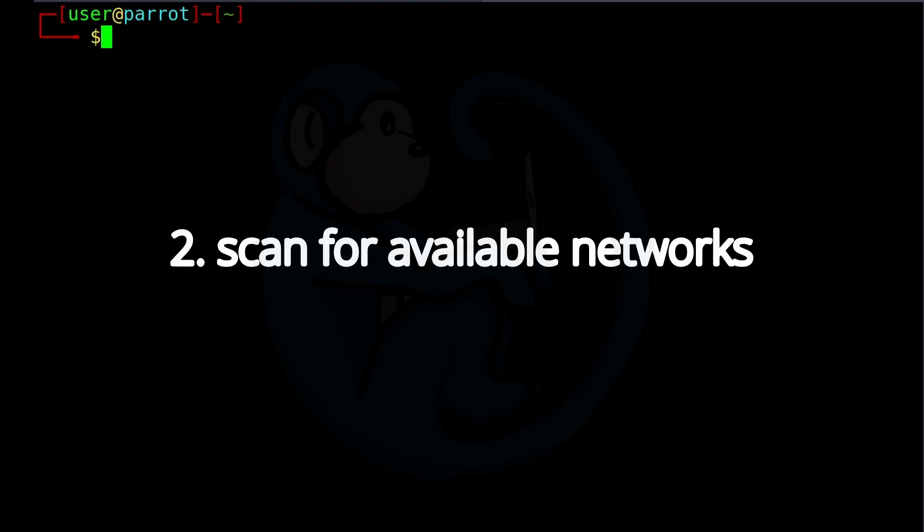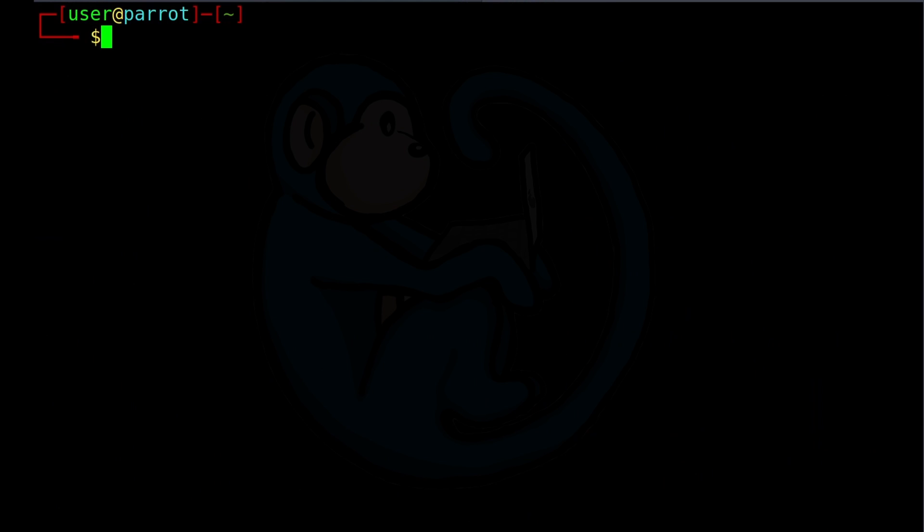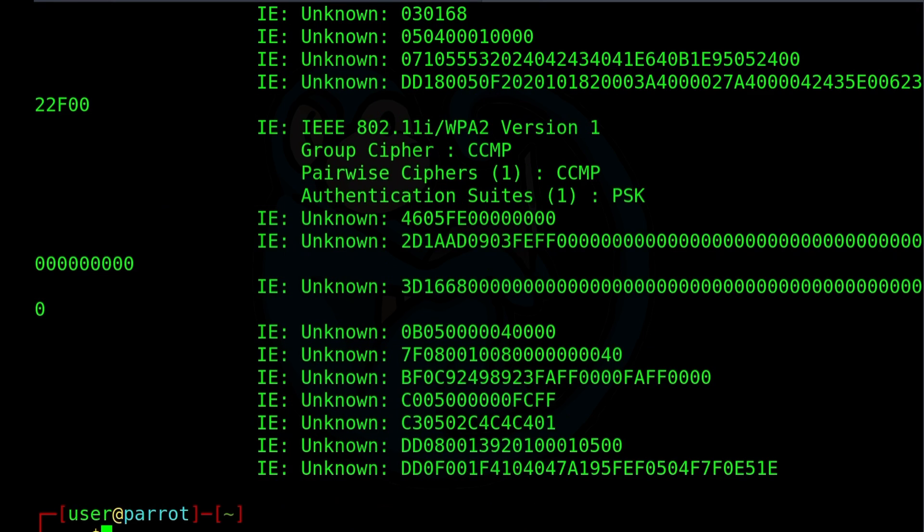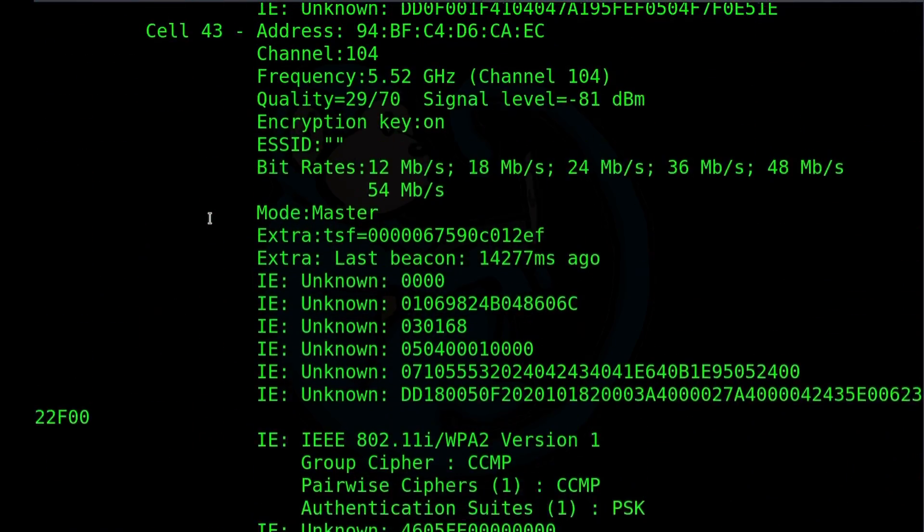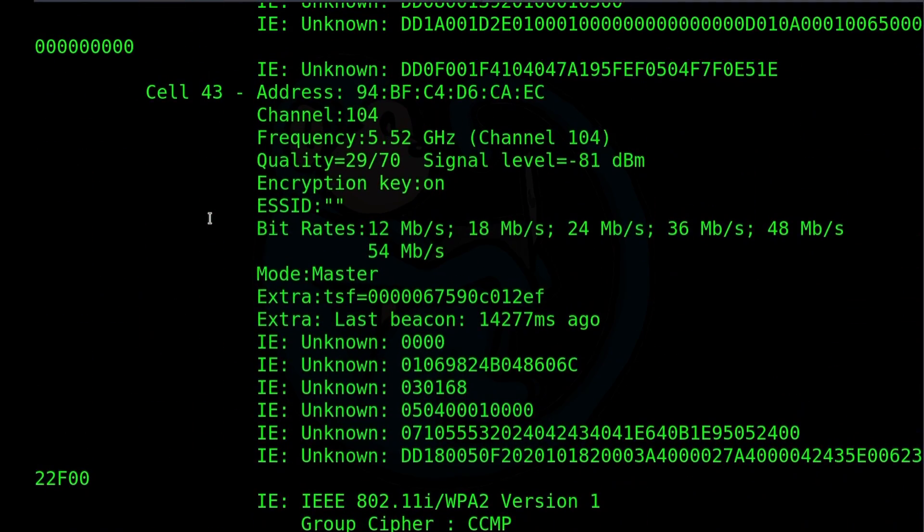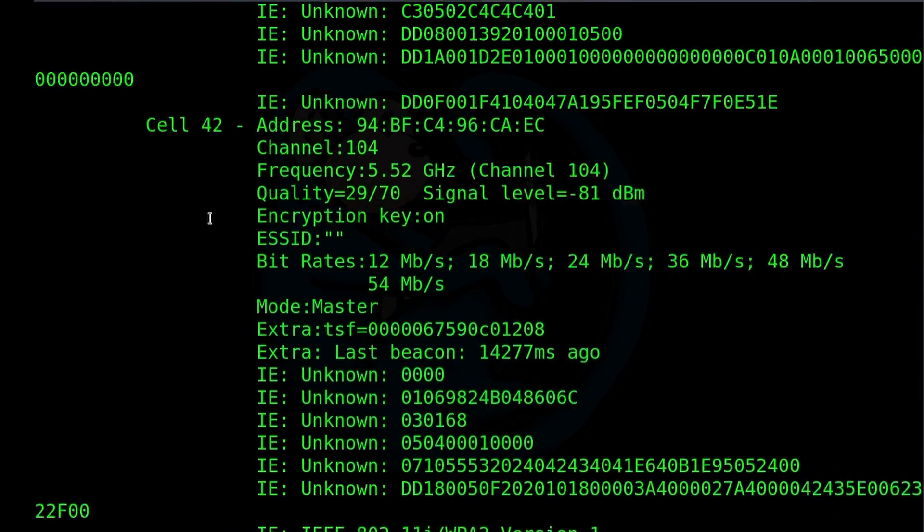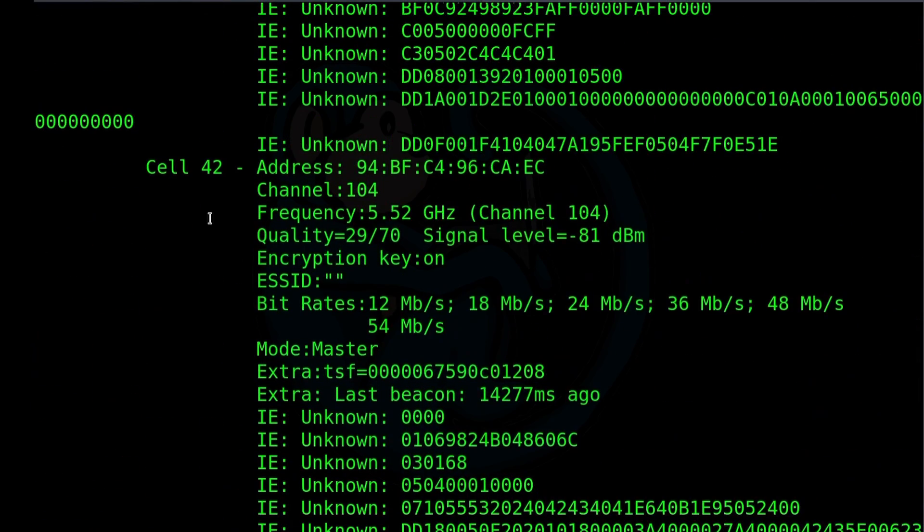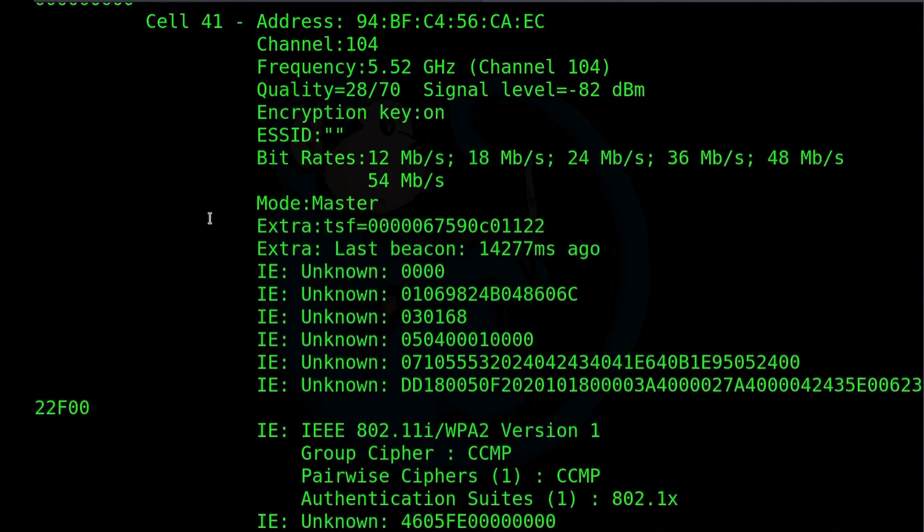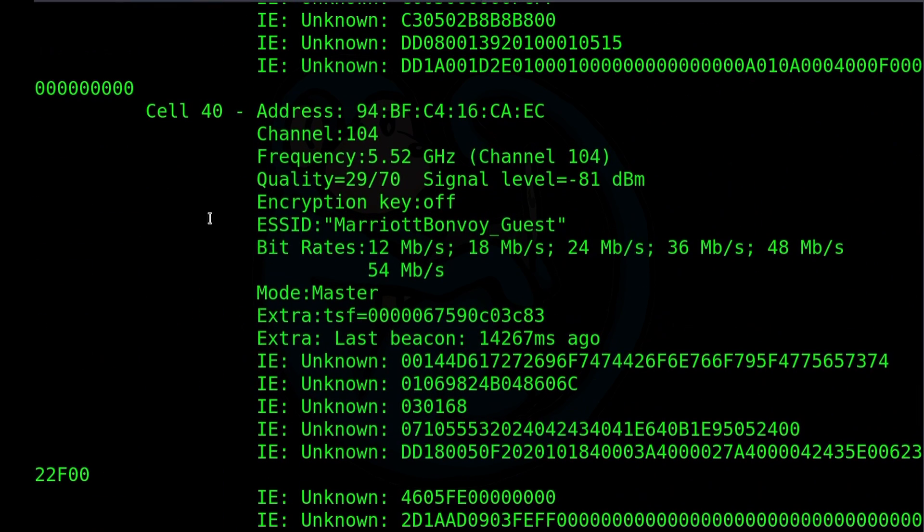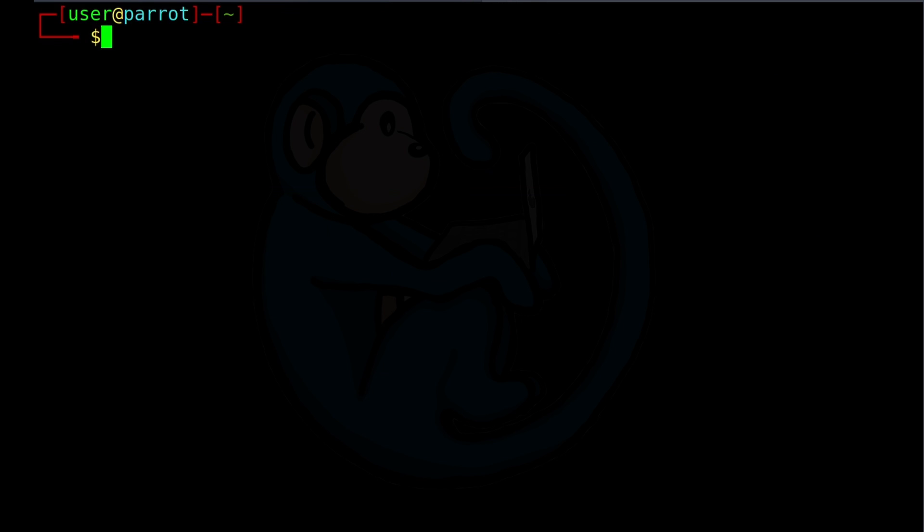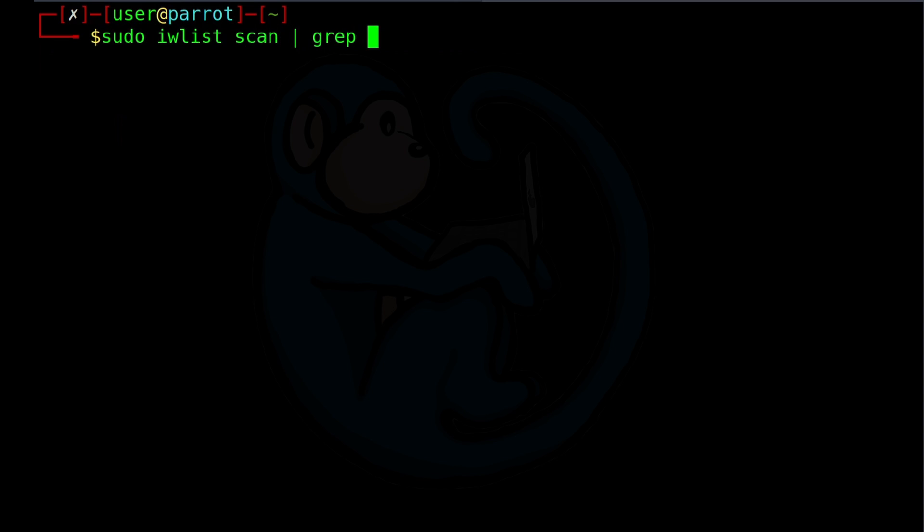Step 2, we will scan for available Wi-Fi networks. To do this on the command line, we can type in the command sudo iwlist scan. This will tell us all of the different channels, frequencies, ESSIDs of everything that our Wi-Fi adapter can pick up on. But this is just a lot of detail, right? As you can see here, there's just way too much stuff that we don't really care about. So we can narrow this down by filtering out for the word ESSID. So I'm going to go ahead and type this in again, sudo iwlist scan and pipe that to grep ESSID.